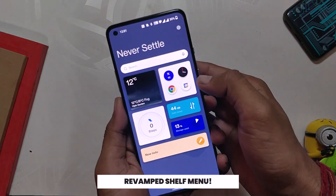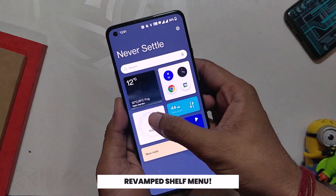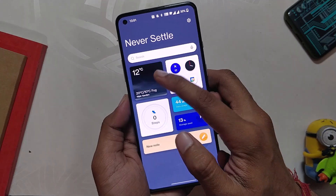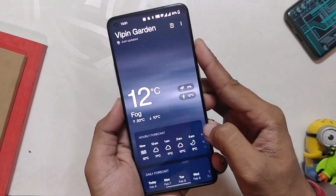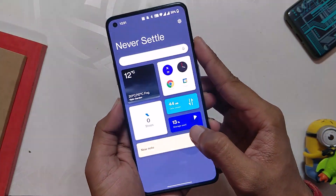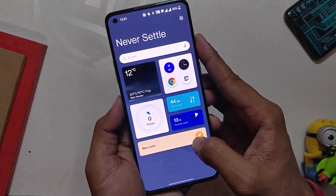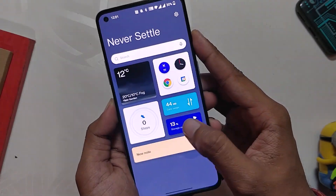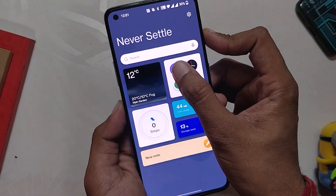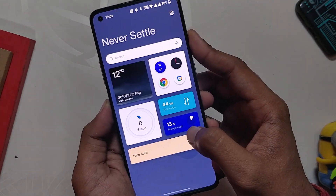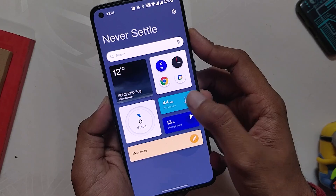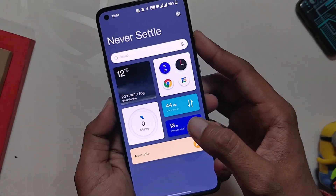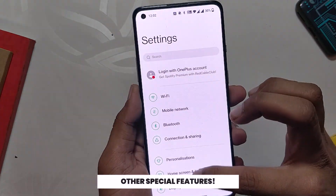Moving on, another thing that I really like is the revamped Shelf of OxygenOS 12. You can access the shelf by swiping down from the top right corner and each and every widget here has been redesigned — and honestly it looks very good. It is very compact, small, shows a lot of information, and looks very clean and simple overall.